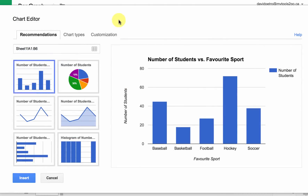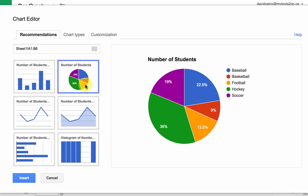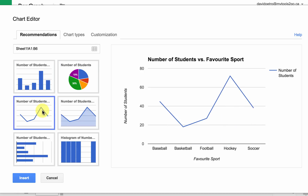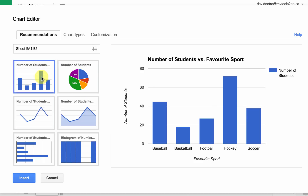Once you do that, it's going to try to choose the chart it wants. In this case, it's rightly chosen a bar graph. We could choose a pie graph, a broken line graph, or a number of other types of graphs, but we're going to choose bar graph.